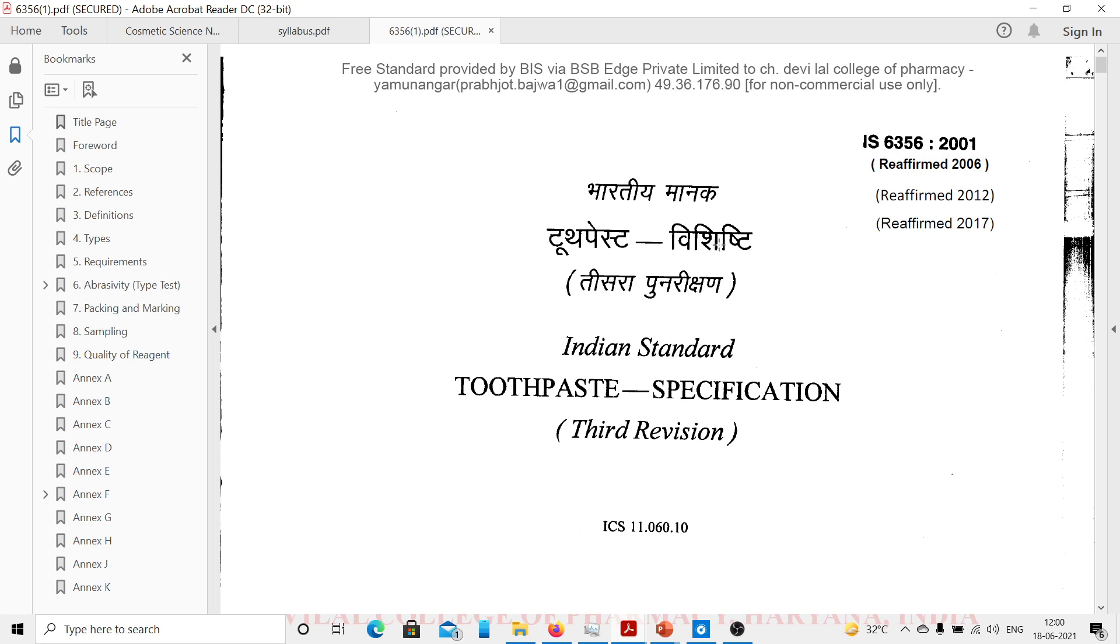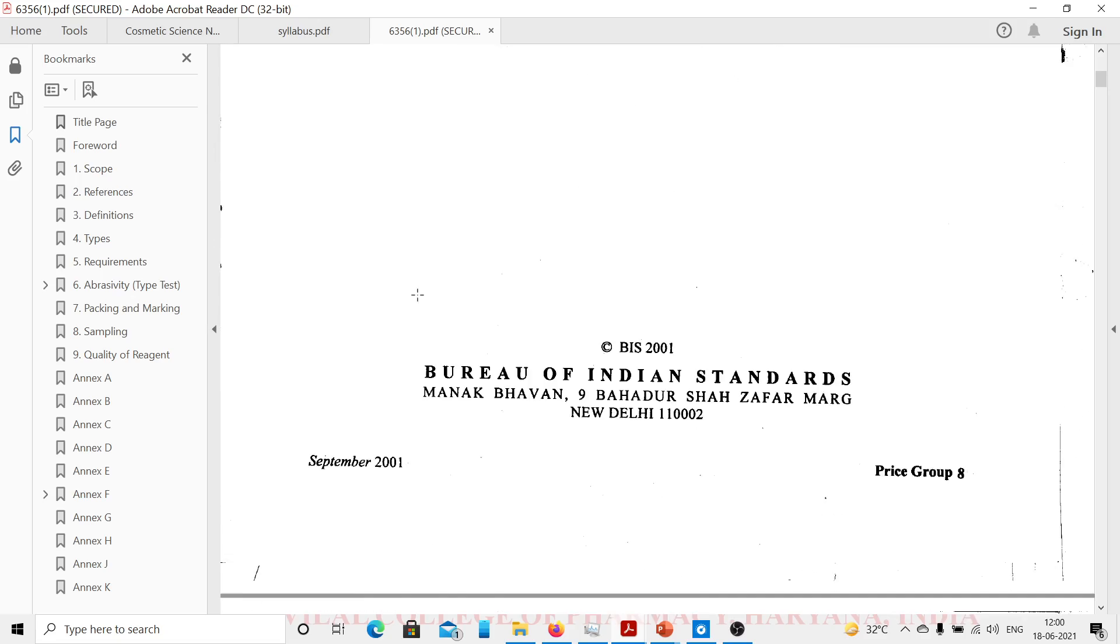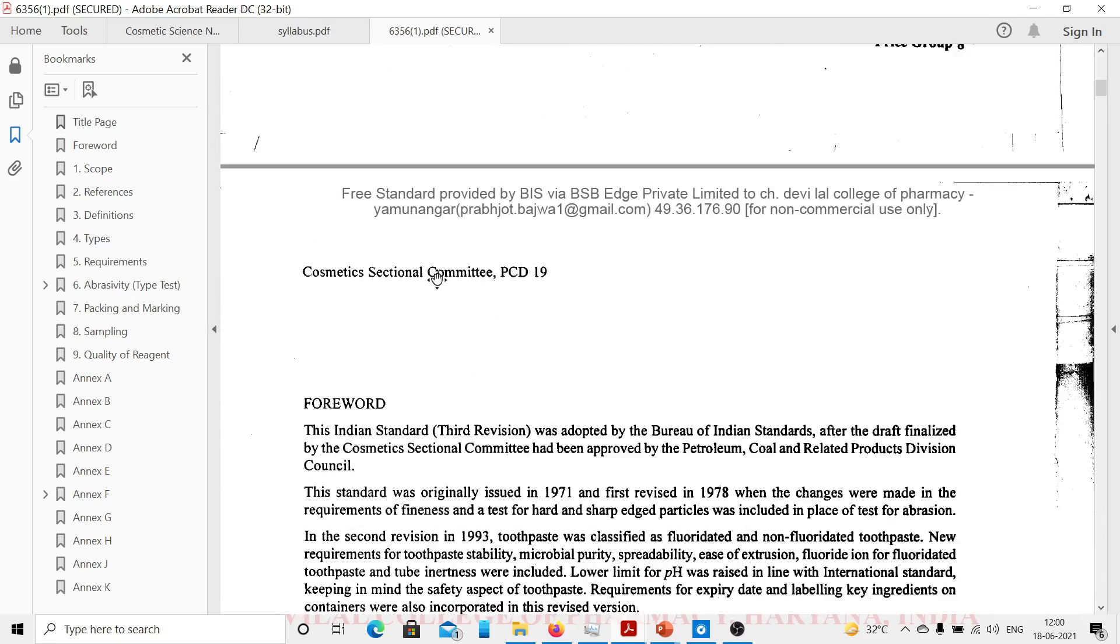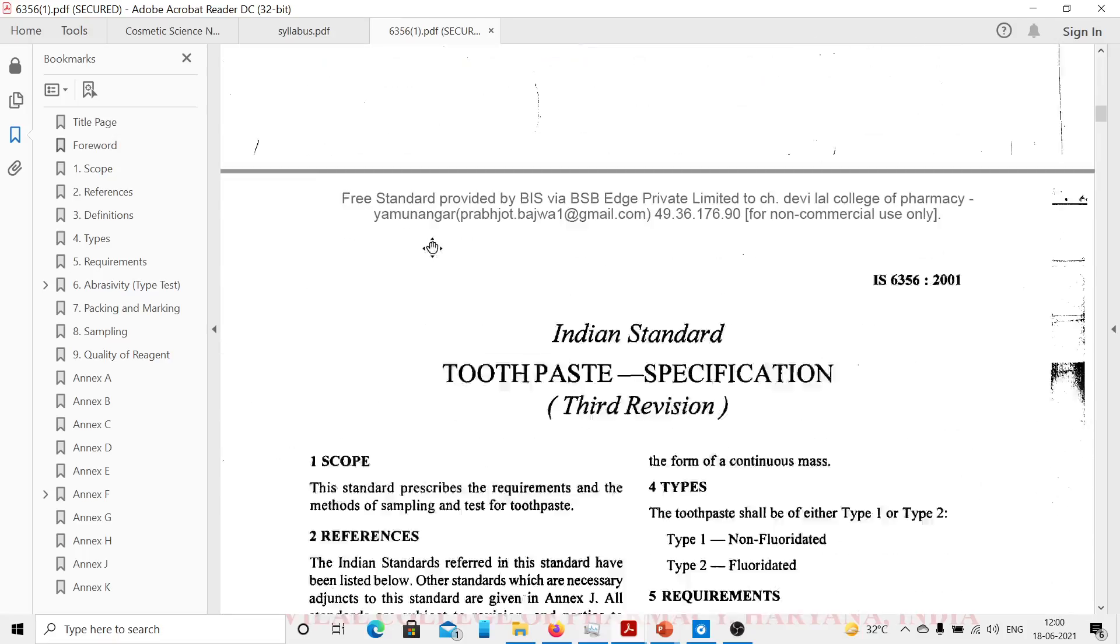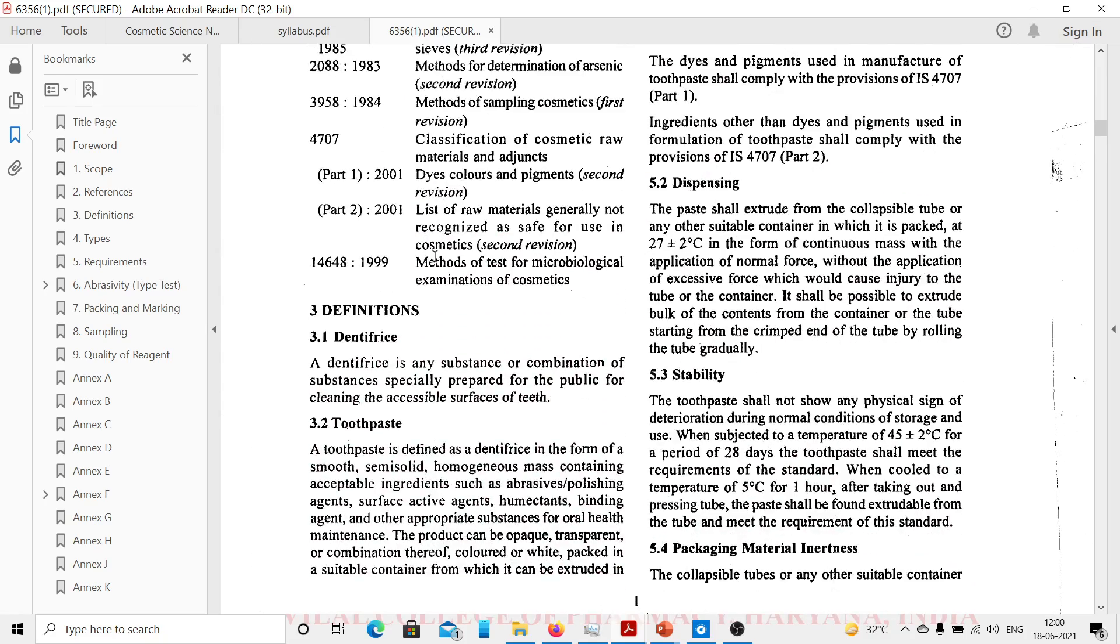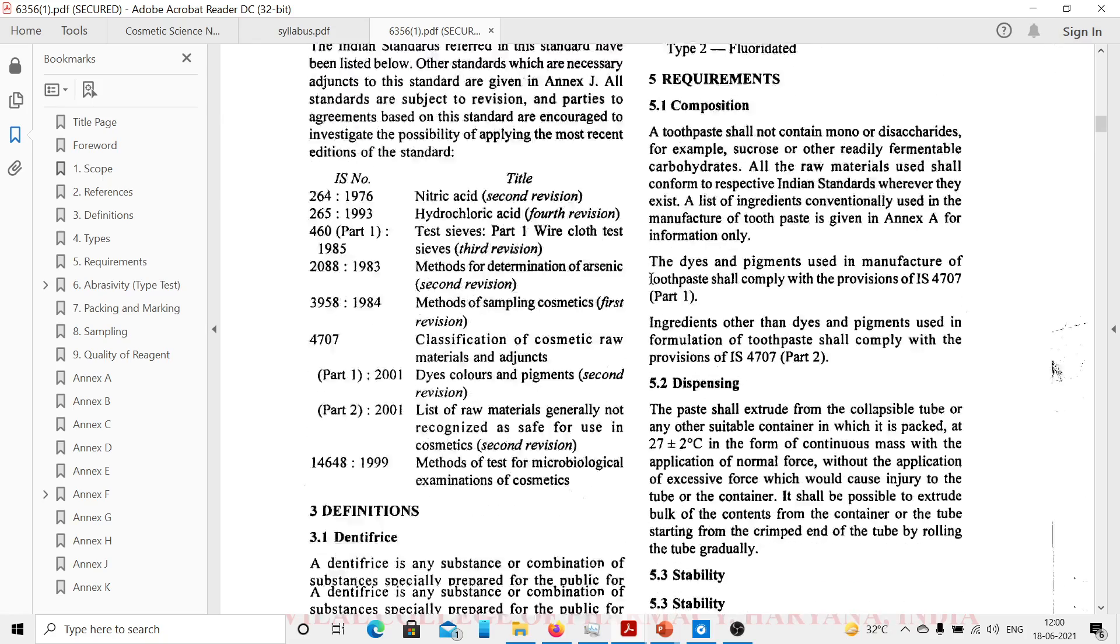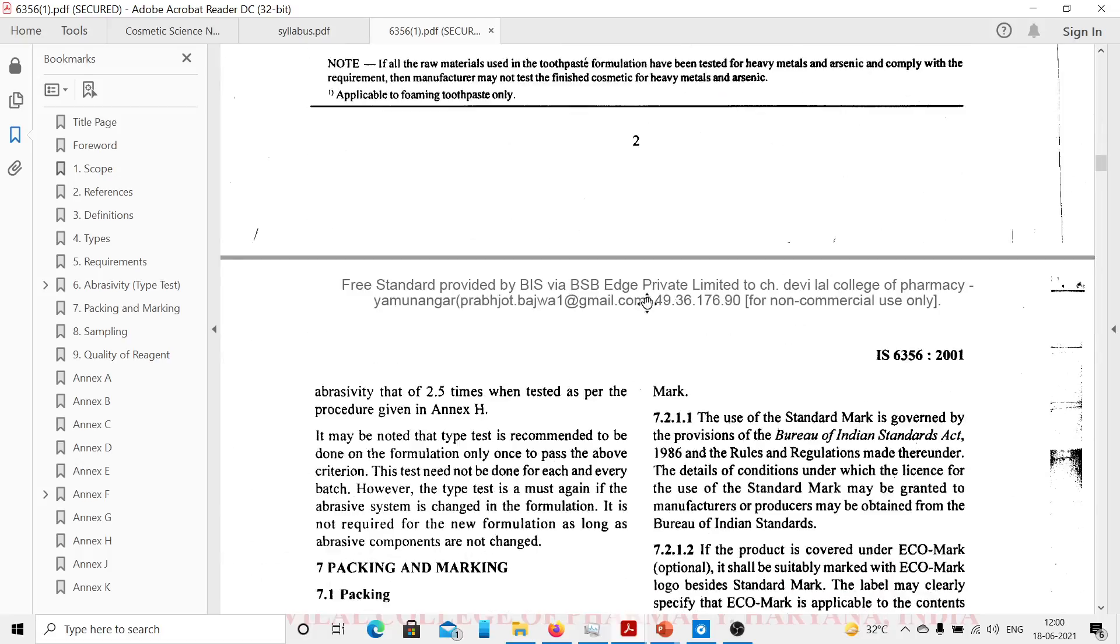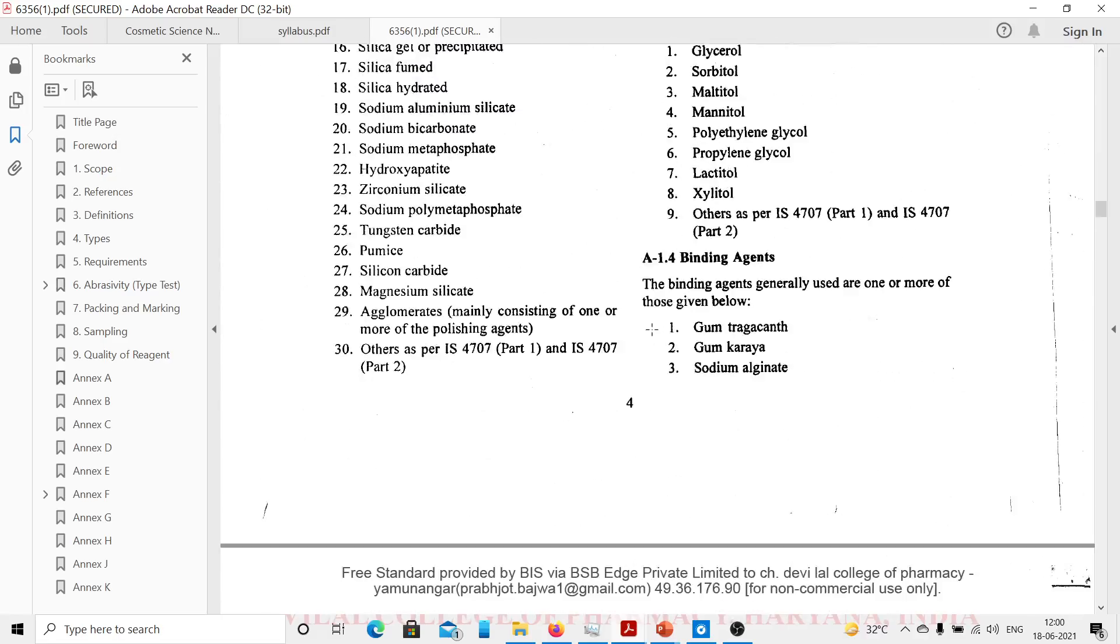Bhartiya Maanak Toothpaste Vishisht, third revision. There are various sections. This is forward, then there is scope. This standard prescribes the requirements and the method of sampling and test for toothpaste. Like this there are different standards available on this website.